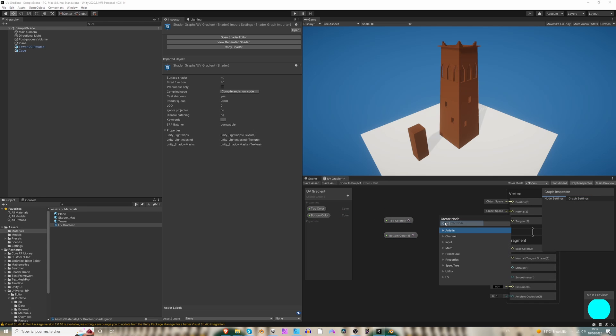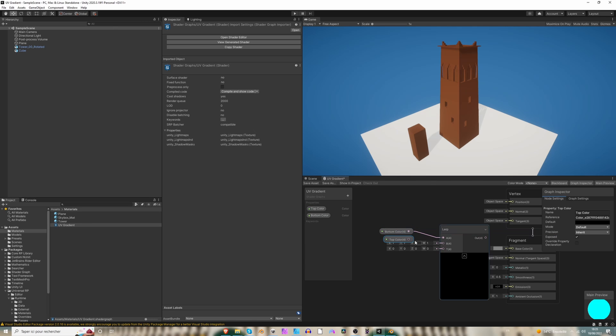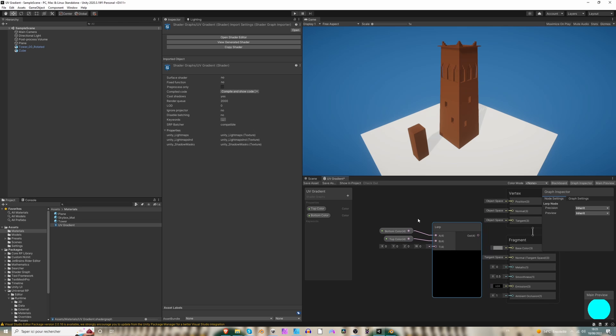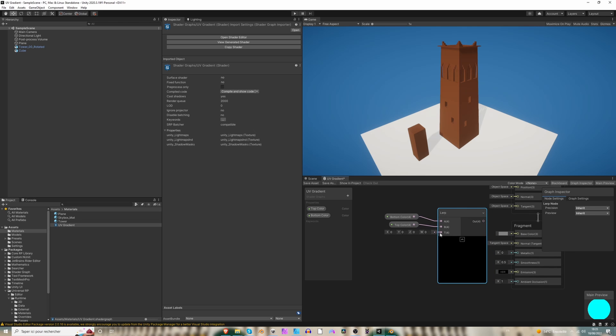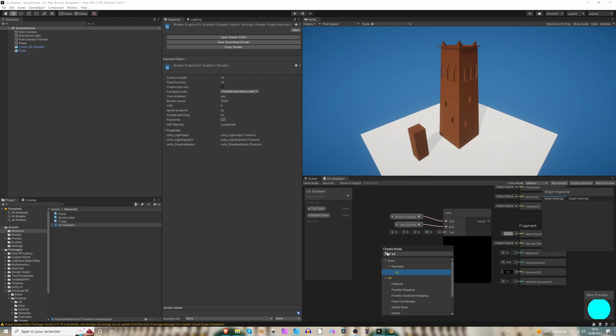So let's drag this here. And we are going to use a lerp node to interpolate between these two colors. So we are going to interpolate between the bottom color and the top color.